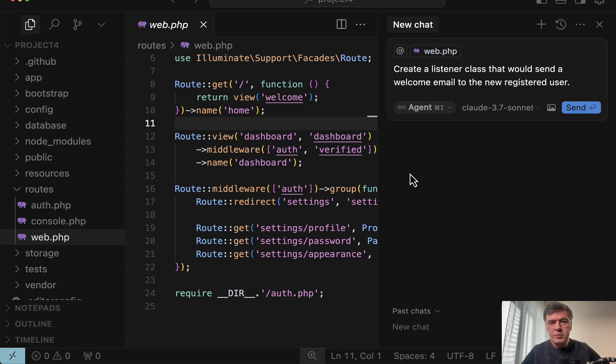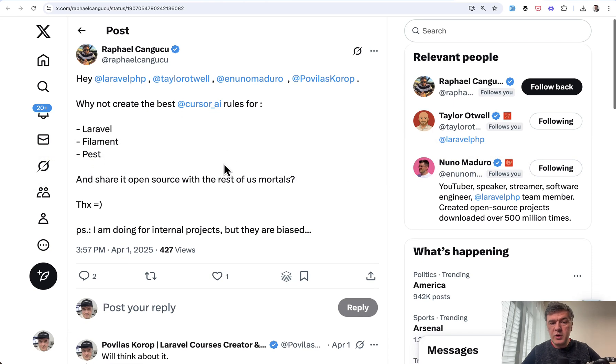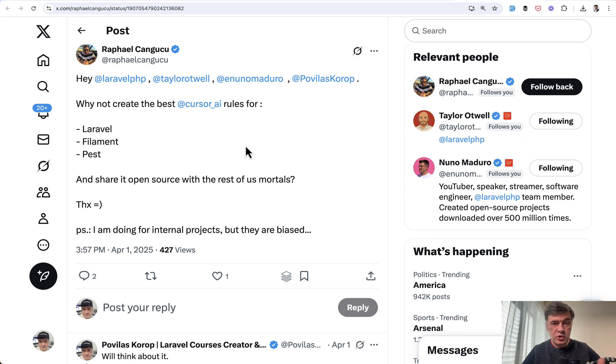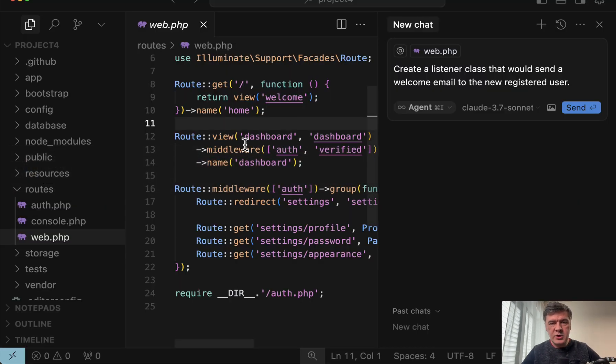And it was partially inspired by a tweet. A few weeks ago Raphael suggested to create best cursor rules for Laravel. Later in this video we will discuss whether those best rules actually exist and what should they be. But for now let me demonstrate that in action.